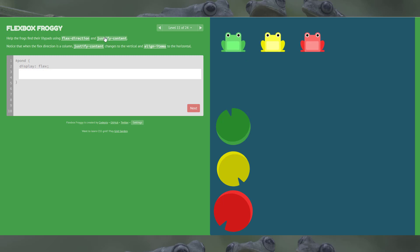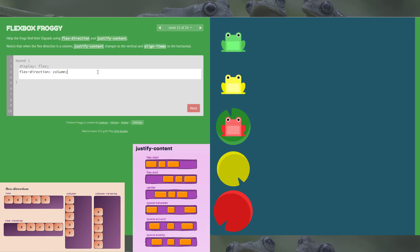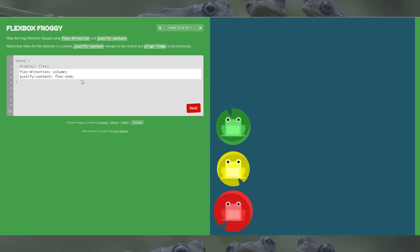Level 11: you're probably getting the hang of it — we're using the same two, flex-direction and justify-content. What we'll do is flex-direction column, which turns them down the left-hand side starting at the top left. Then justify-content flex-end will move them down, and there we go.